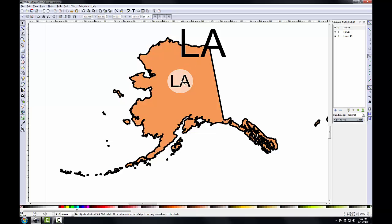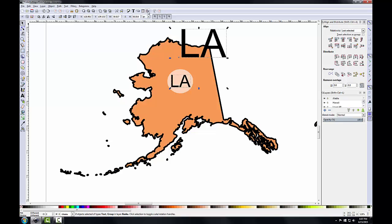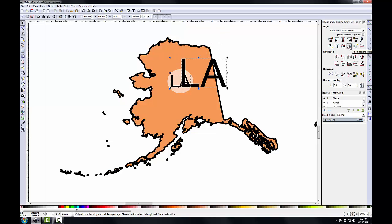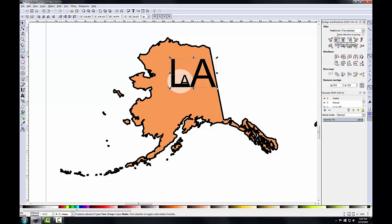Now I want to align this new LA text to the original LA text label. I'll select the original label first and then select the new text object. I'll click the Align button to open the Align and Distribute panel and set it to First Selected. I'll click Align Bottom Edge to align the text to the bottom edge of the original label, then Align Left Edge. Now the origins of both labels are identical.